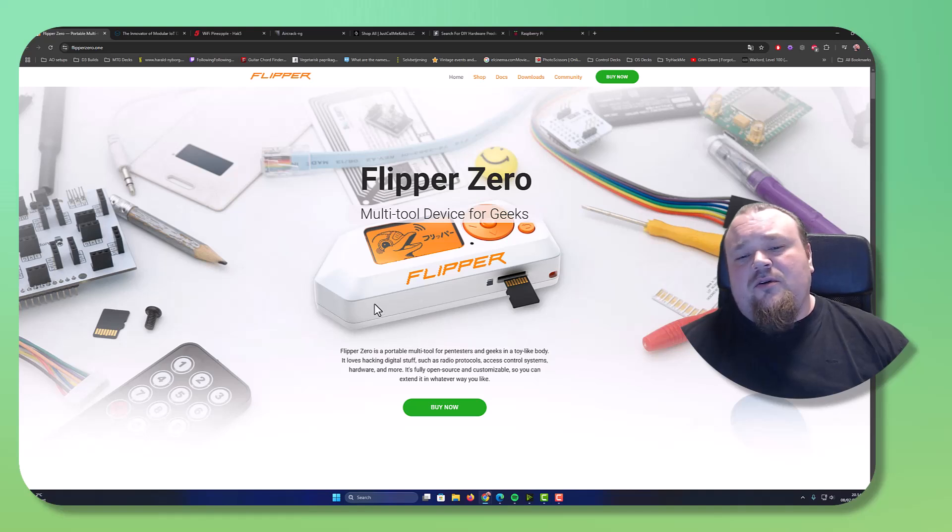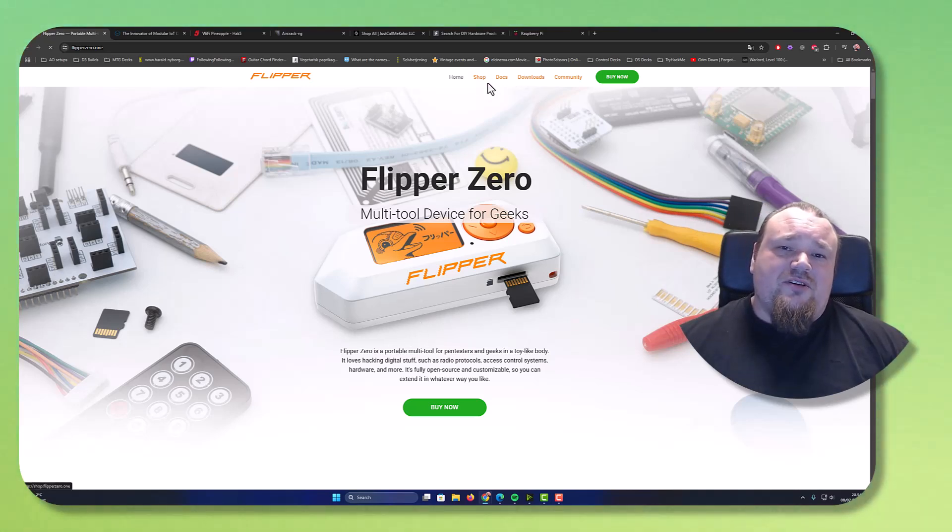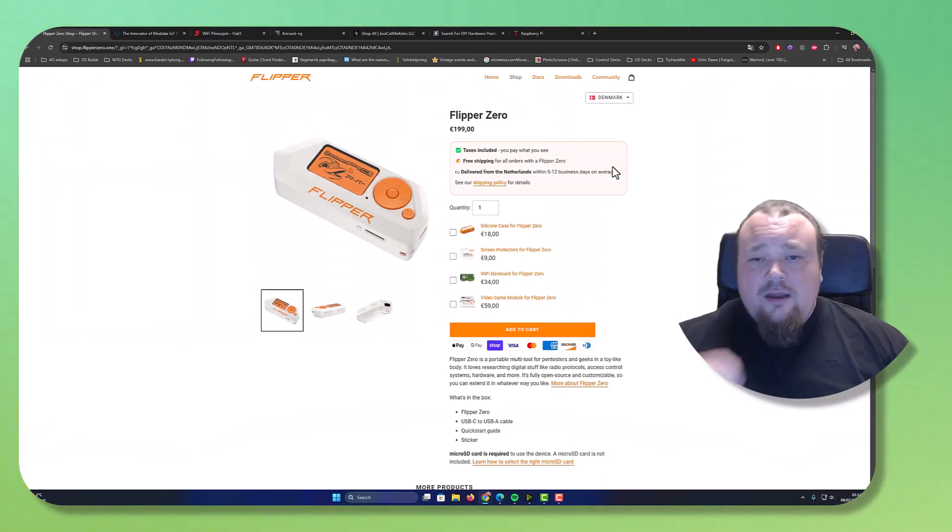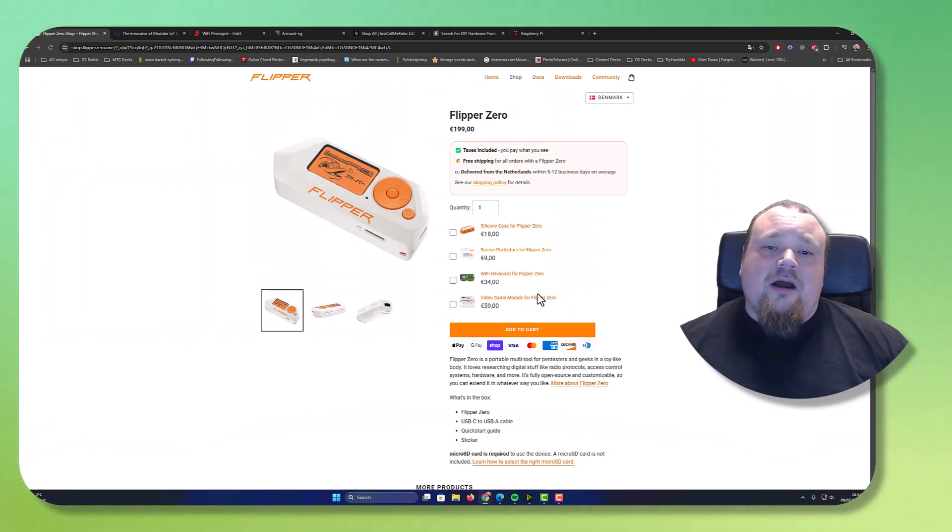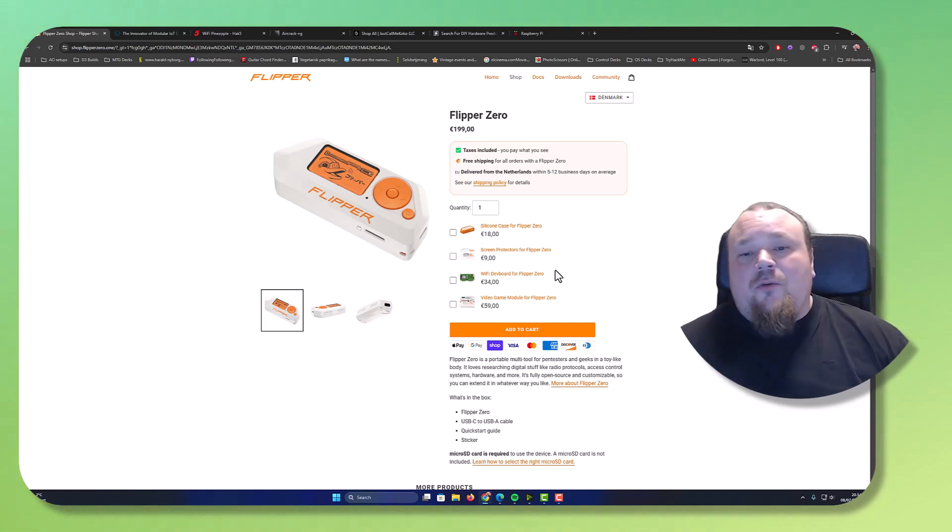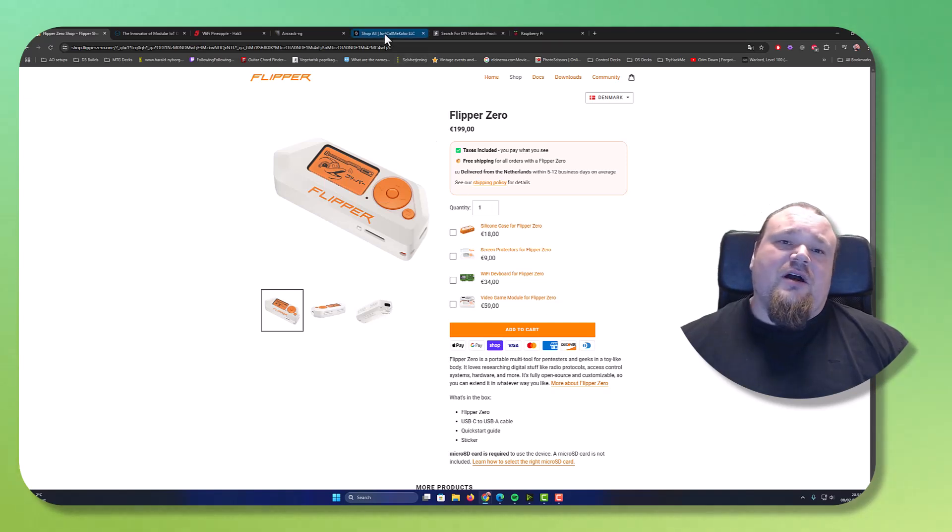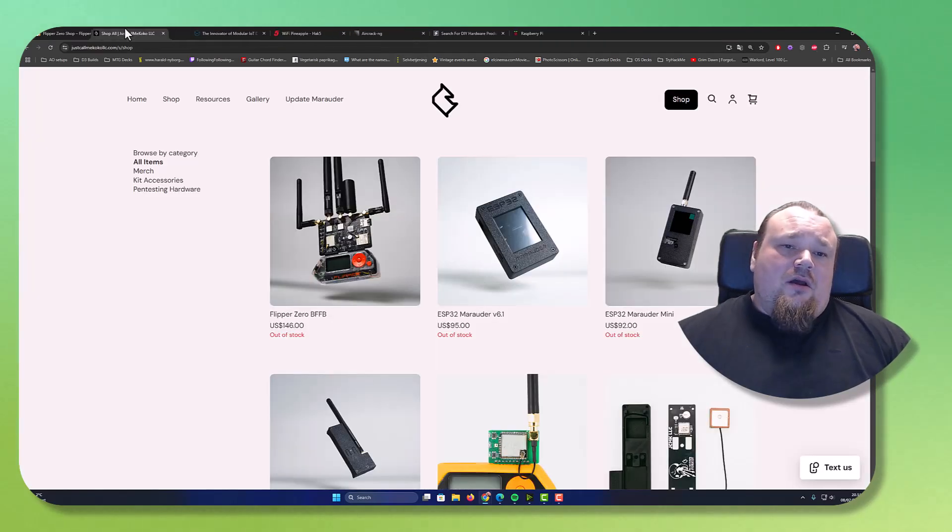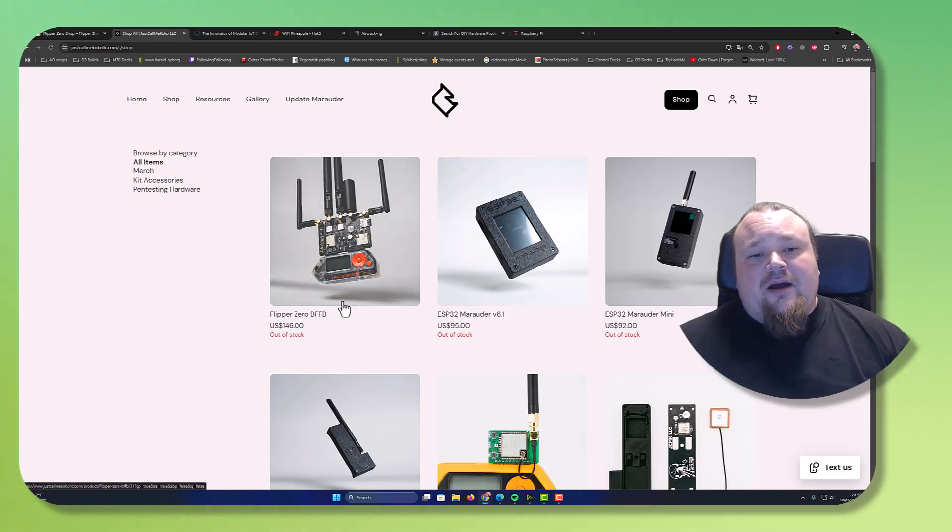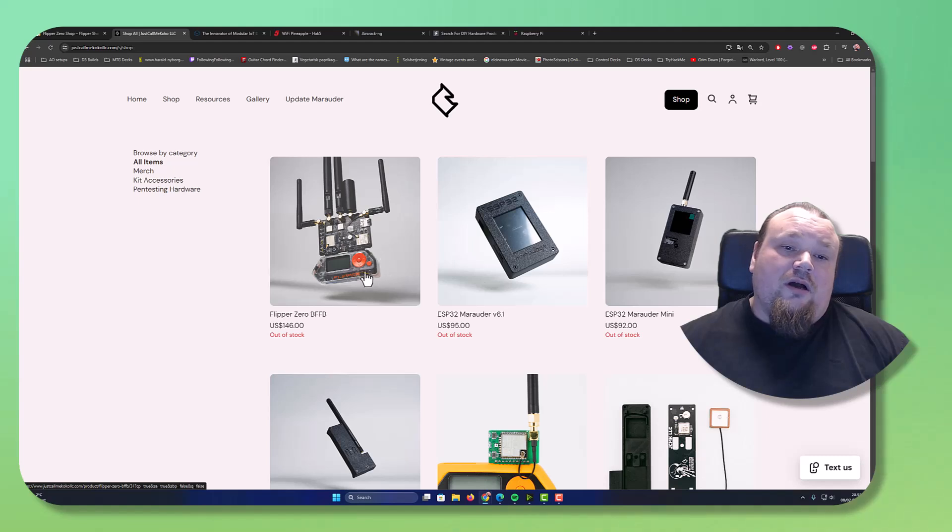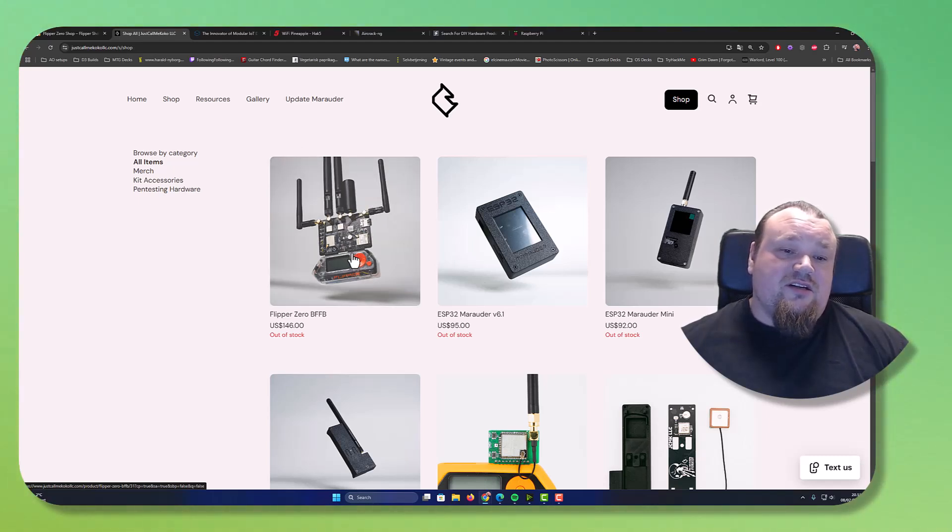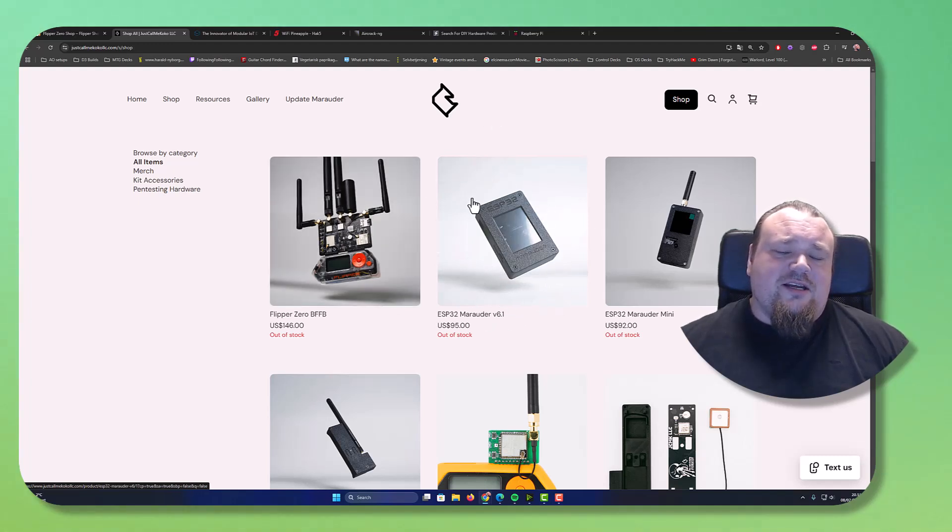I want to start talking about the Flipper Zero. You can of course extend that, we all know it. You can go to shop, for example, and buy the Wi-Fi development board for Flipper Zero. That's the way to go, you're good to go. But there are many other good alternatives. Check out a guy called Just Call Me Coco. You can go ahead and check out and buy the BFF board for the Flipper Zero. It contains all different kinds of weird funky antennas.